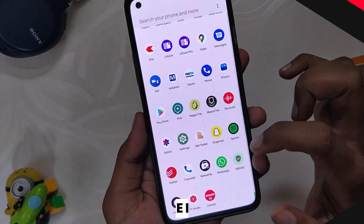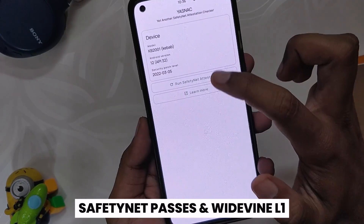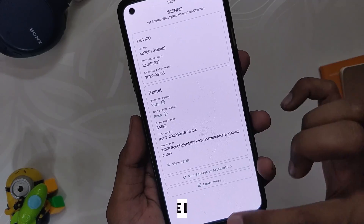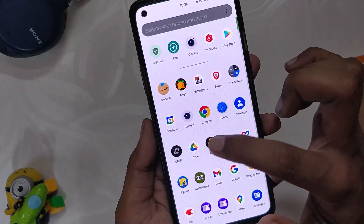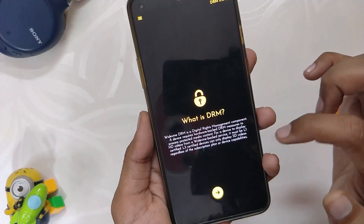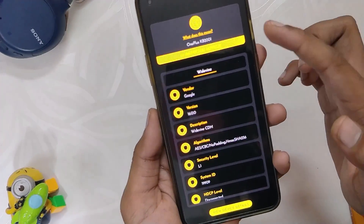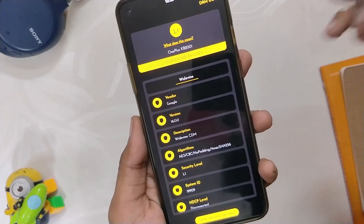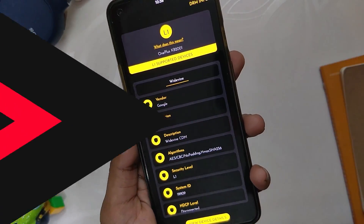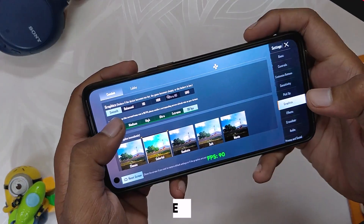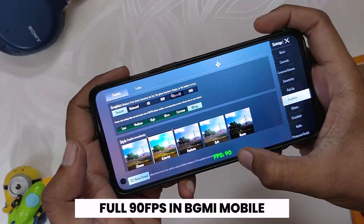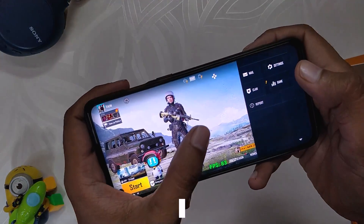SafetyNet passes out of the box on this ROM, and all banking and payment apps work fine without any issues. The Widevine security level is L1, so you'll be able to stream HD content on Netflix and other streaming sites.